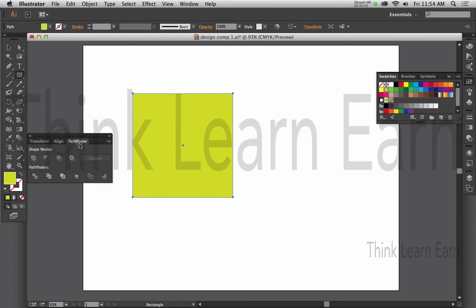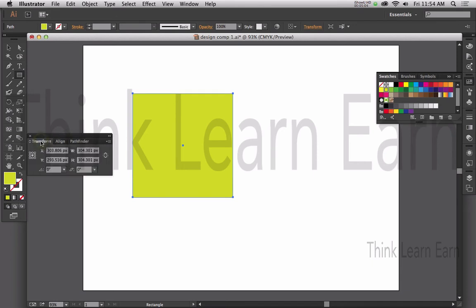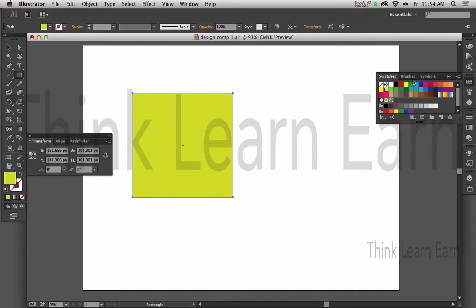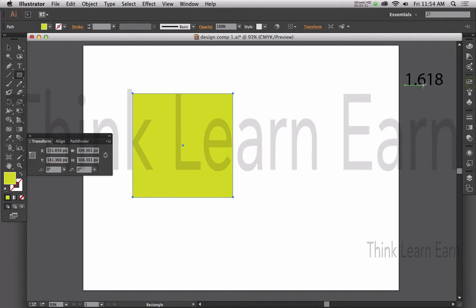The Alignment, Pathfinder, and Transformation palettes are all here. This tells me the X and Y positioning. I want to measure everything from the top left-hand corner, so I'm going to click right there — everything will now be measured from the top left-hand corner. We're going to take this number — it doesn't matter what number it is — and multiply it times 1.618, which is our reference number.